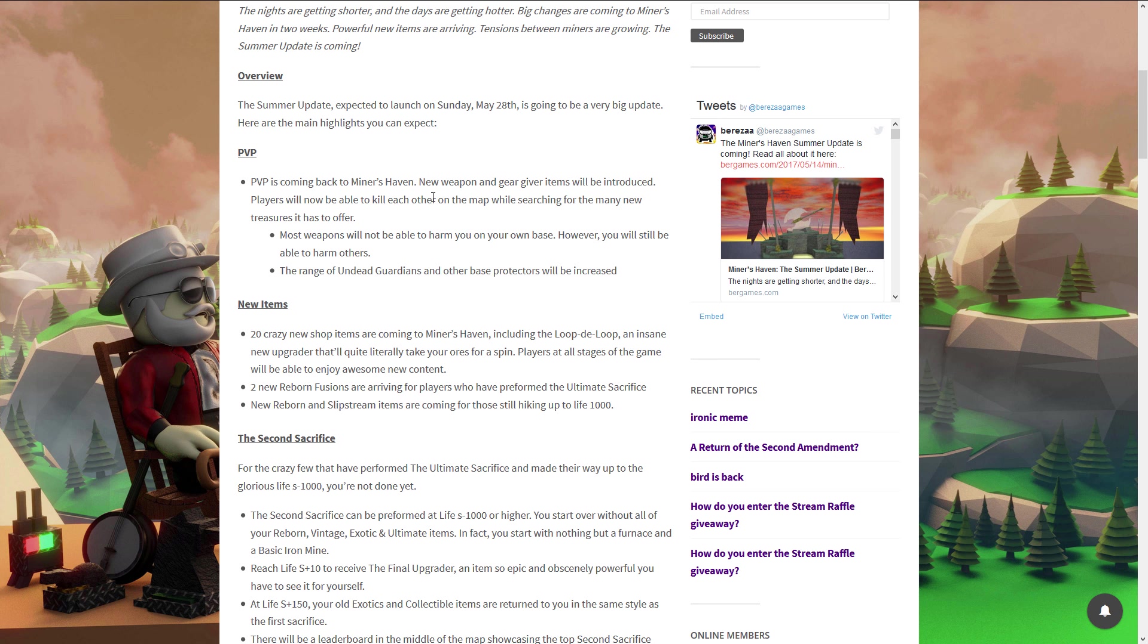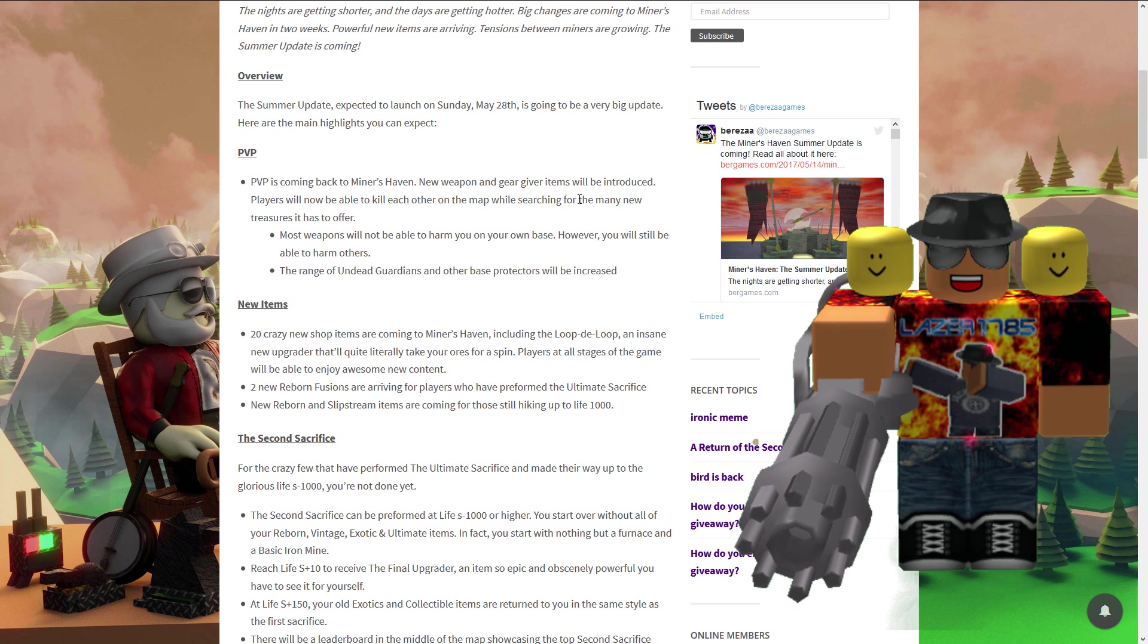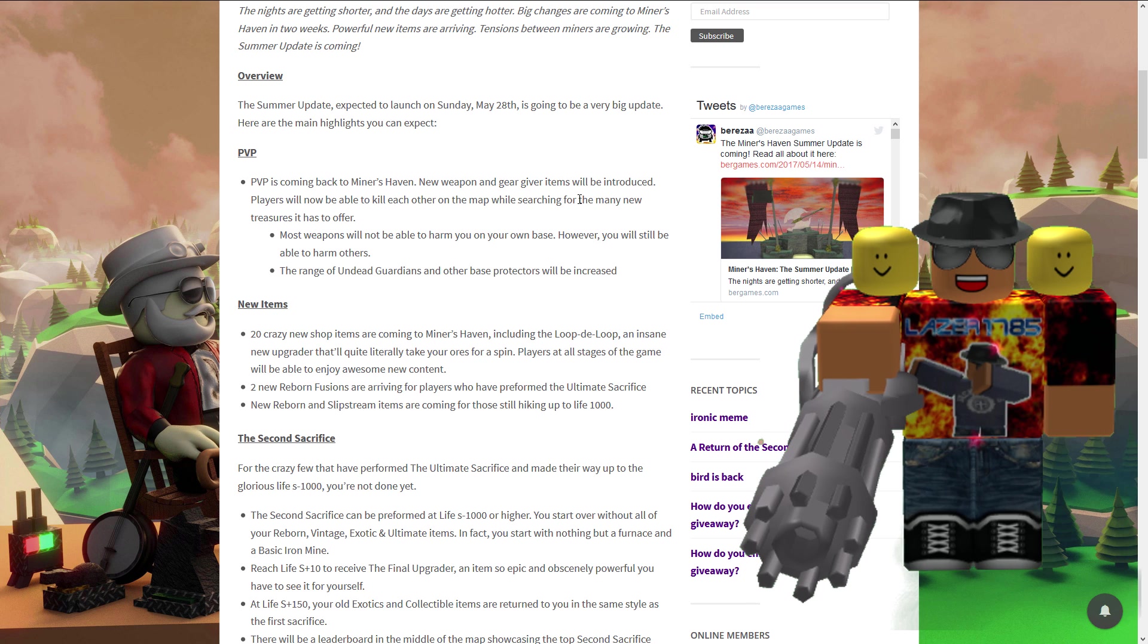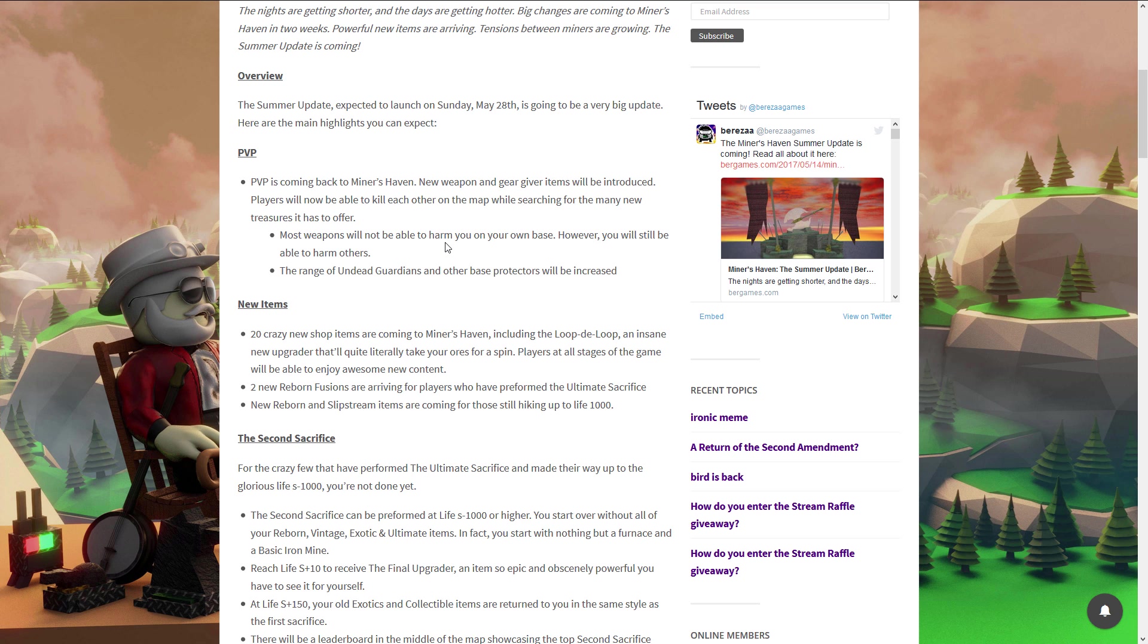PvP is coming back to Miners Haven. New weapons and gear, yes folks! My meaty gun is getting ready to kick ass. New weapons and gear will be introduced. Players will now be able to kill each other on the map while searching for many new treasures. Most weapons will not be able to harm you on your own base, however you will still be able to harm others.